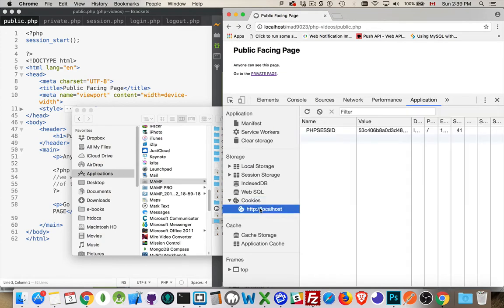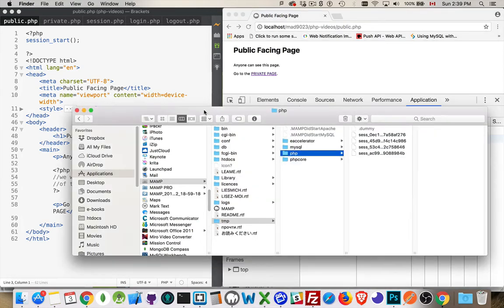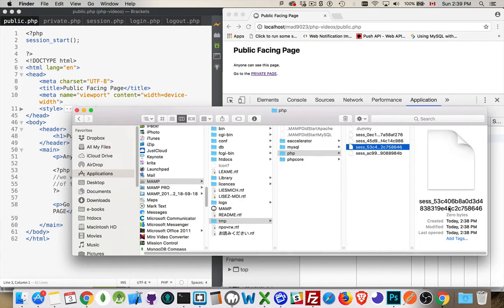Now that I've added session_start() and the page reloaded, inside localhost in my cookies folder there is a cookie called PHP session ID with the value 53C406 and so on. I can see the matching session file — that is my session. The size of the file right now is zero bytes, meaning there's nothing saved inside of it yet.